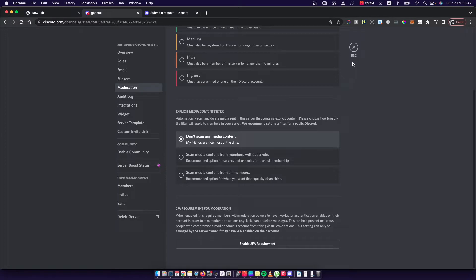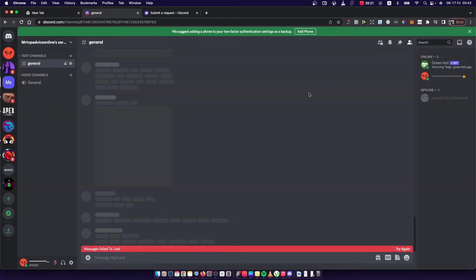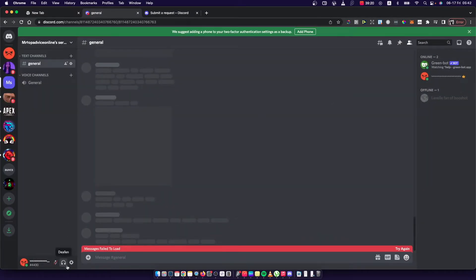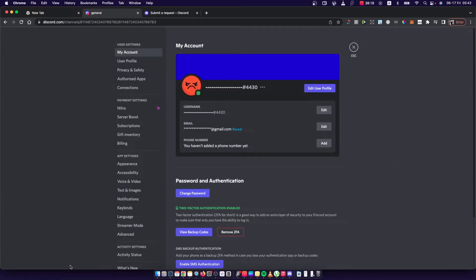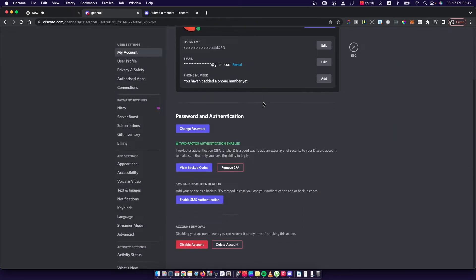So what you need to do here next is to go on settings here and you need to go on my account and first thing what you need to do is enable 2FA on your account.